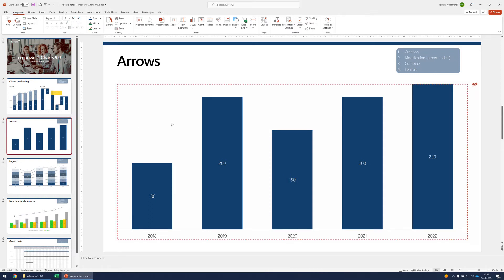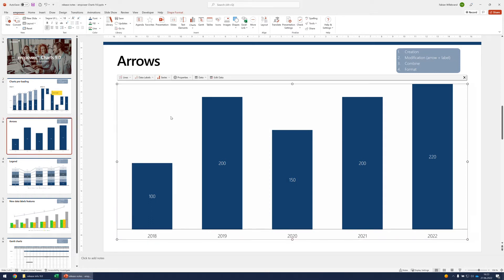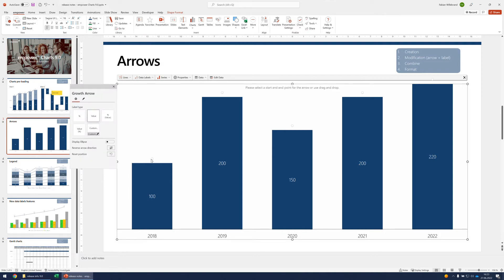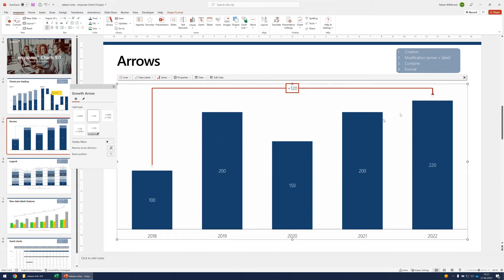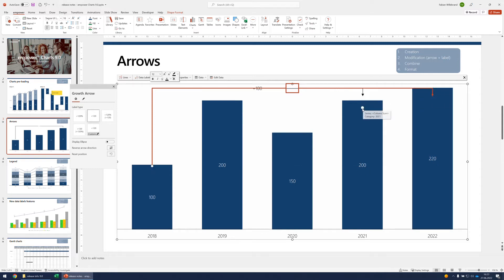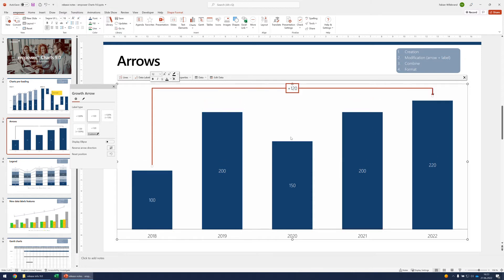Next topic is arrows. If I select this chart to get to the action bar or menu bar, we have a new way to work with arrows. If I want to have an arrow here, I can either drag and drop or click here and then click where I want it to end. I can also modify it and draw arrows with the mouse.